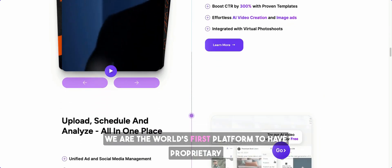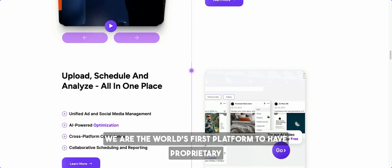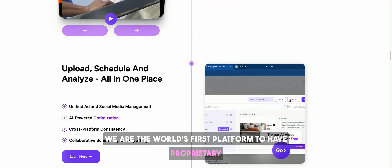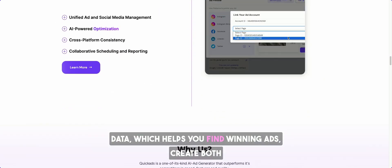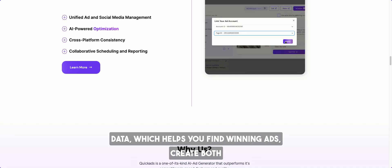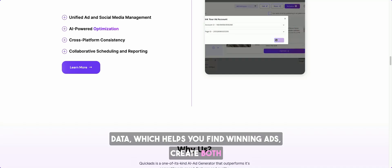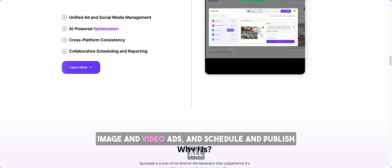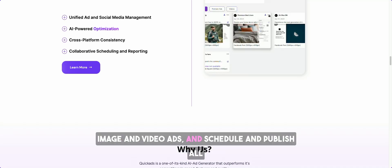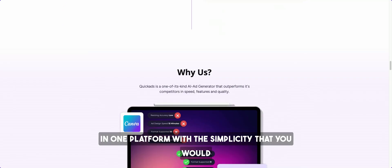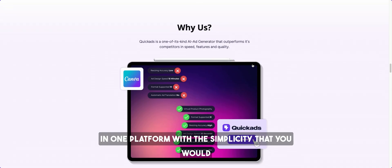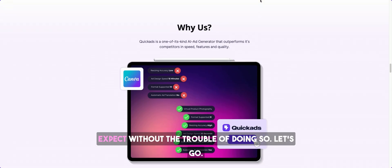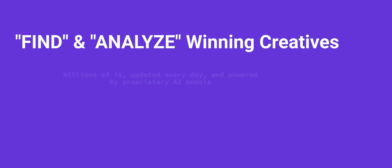We are the world's first platform to have proprietary data which helps you find winning ads, create both image and video ads, and schedule and publish all in one platform with the simplicity that you would expect. Let's go.